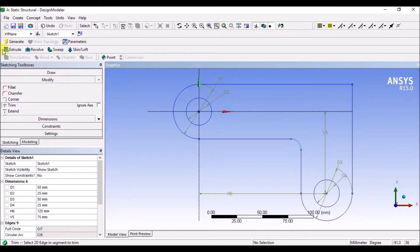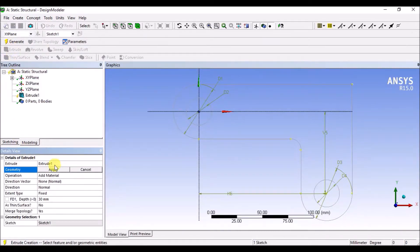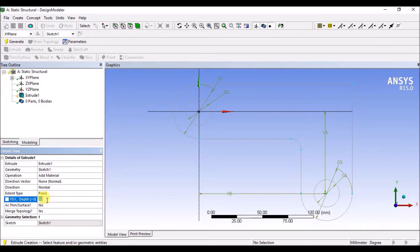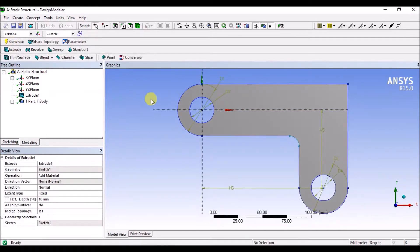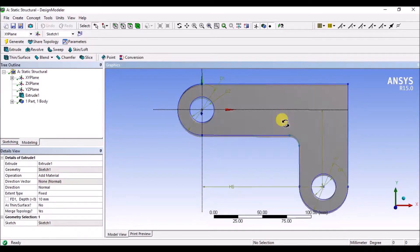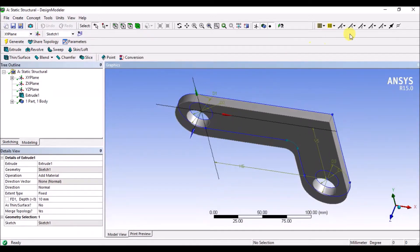Now extrude — apply extrude, 10mm. Generate. Generate geometry, generate. Press.